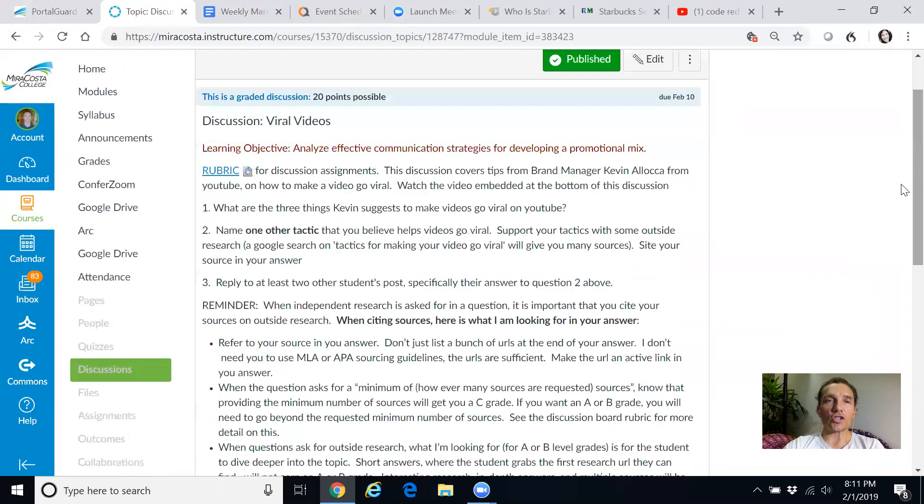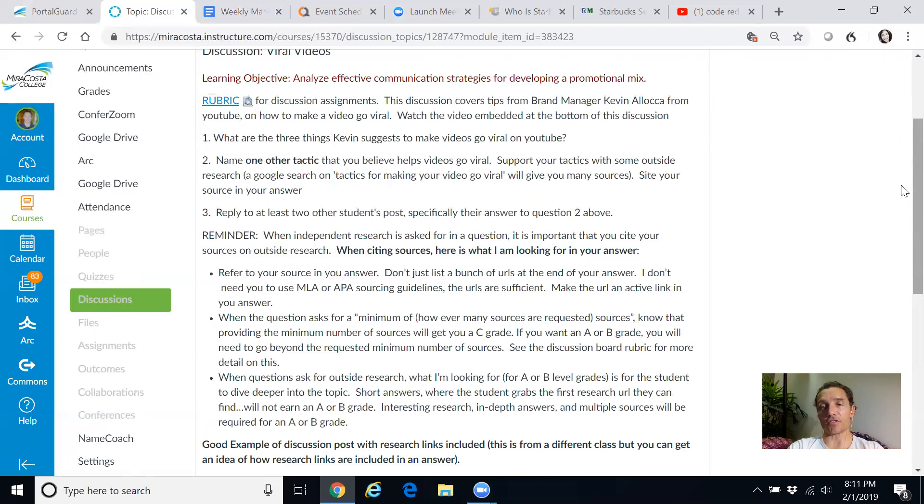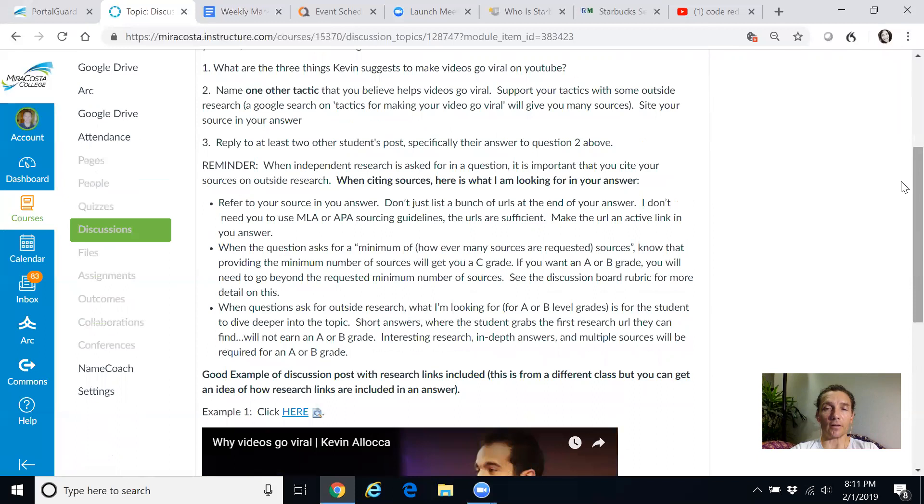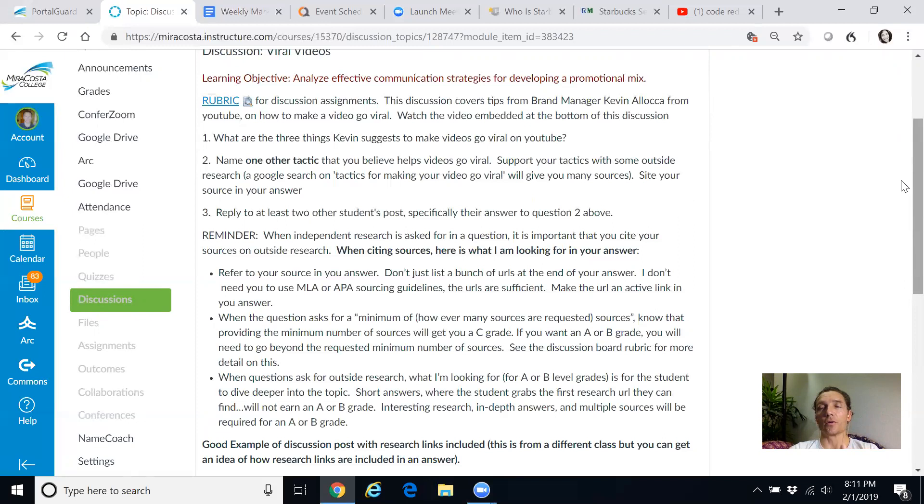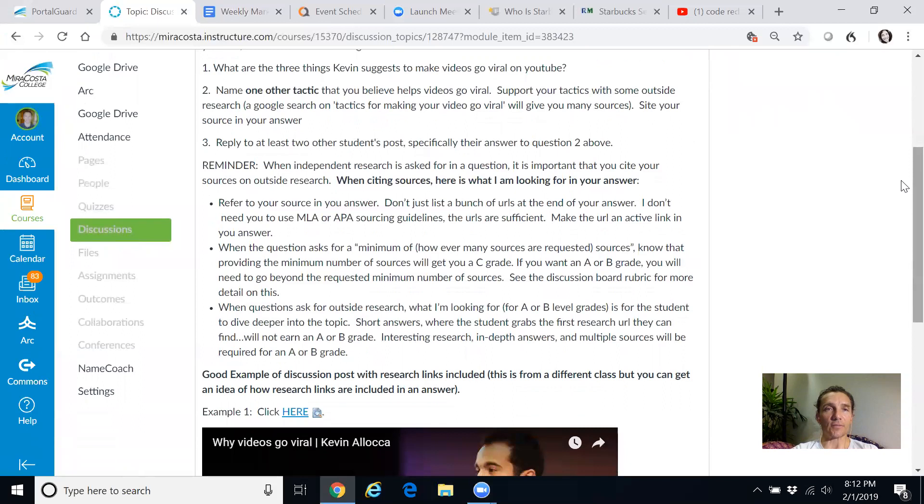The main cautionary note I want to communicate to you about discussions is type your discussions up on a separate document first, do that outside of Canvas. And then when you have it all done, cut and paste it and drop it into your discussion or your written assignment. And that's because sometimes Canvas doesn't load or it crashes. You'd be very sad if you do a bunch of work and then it gets swept out because Canvas crashes.